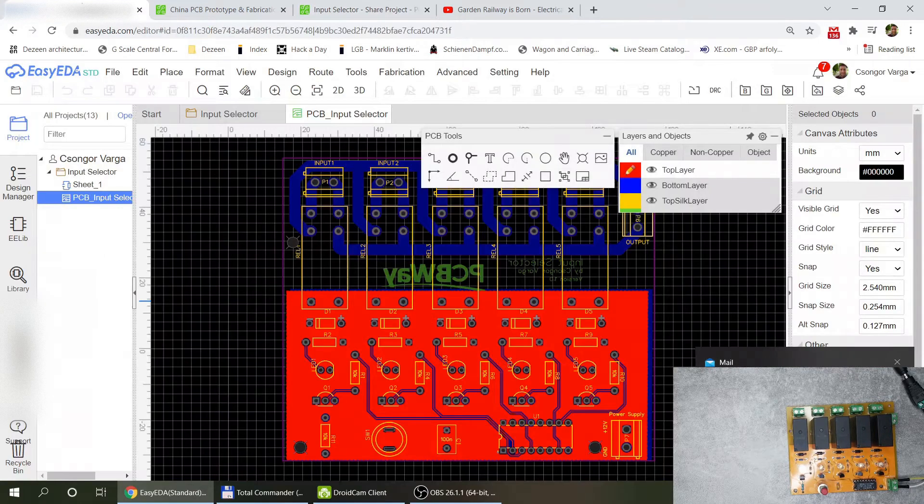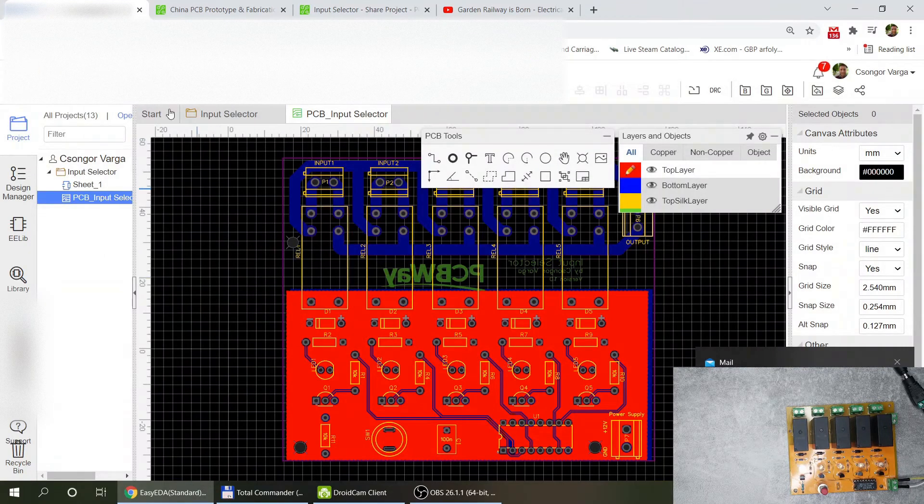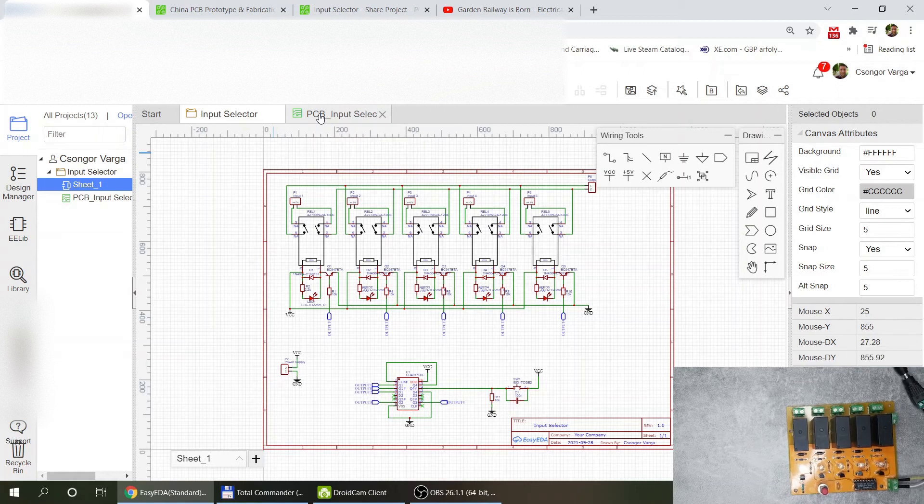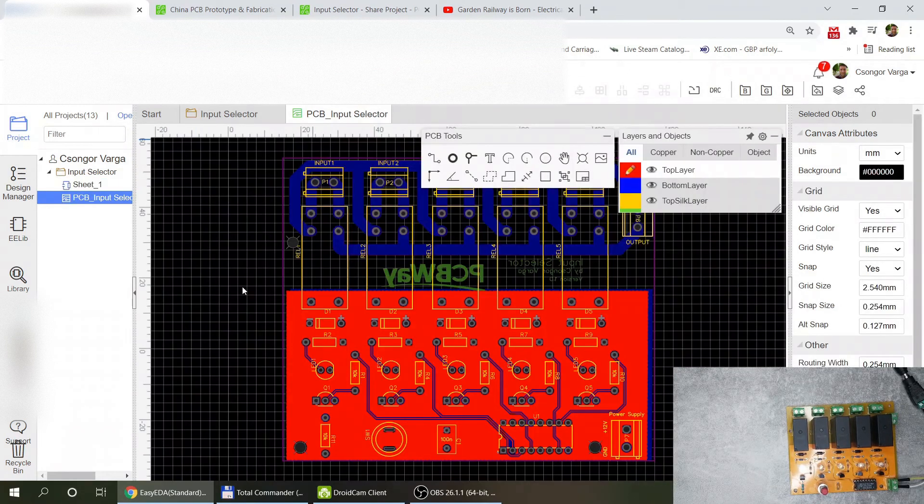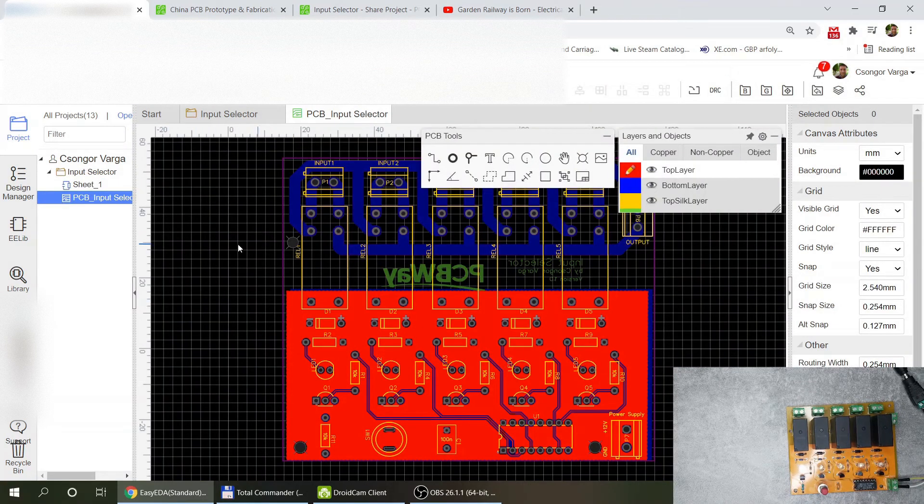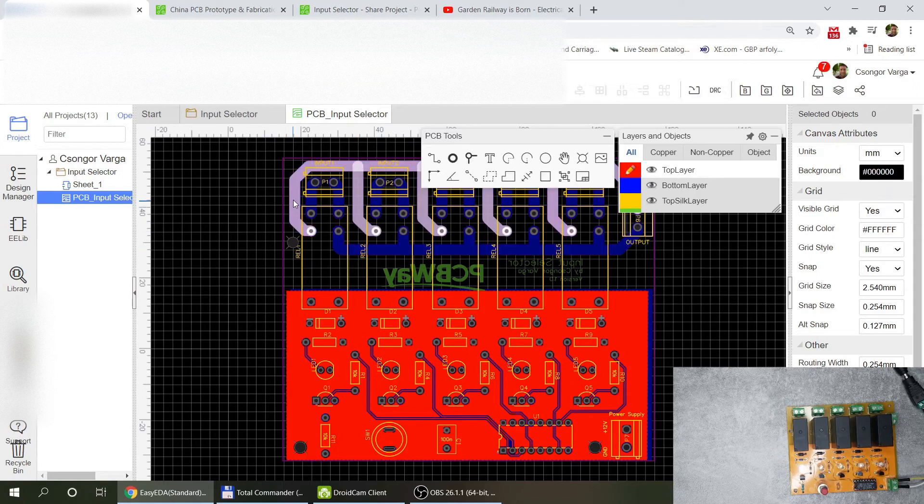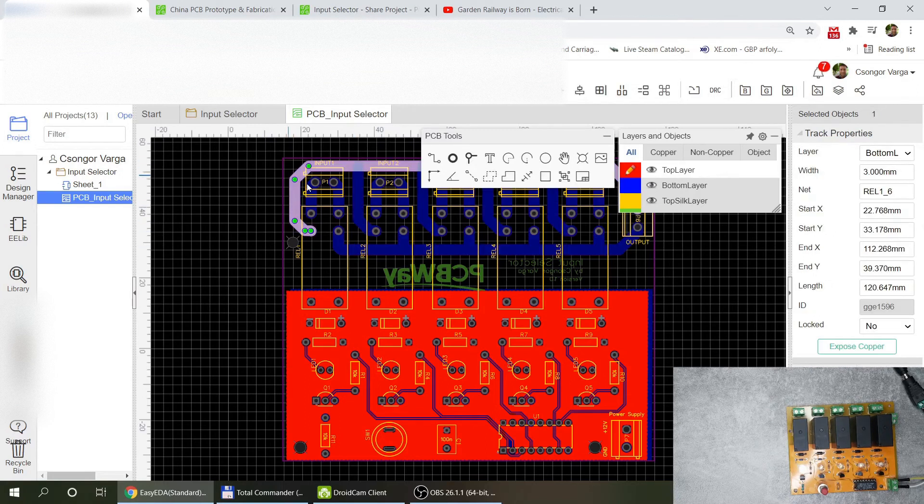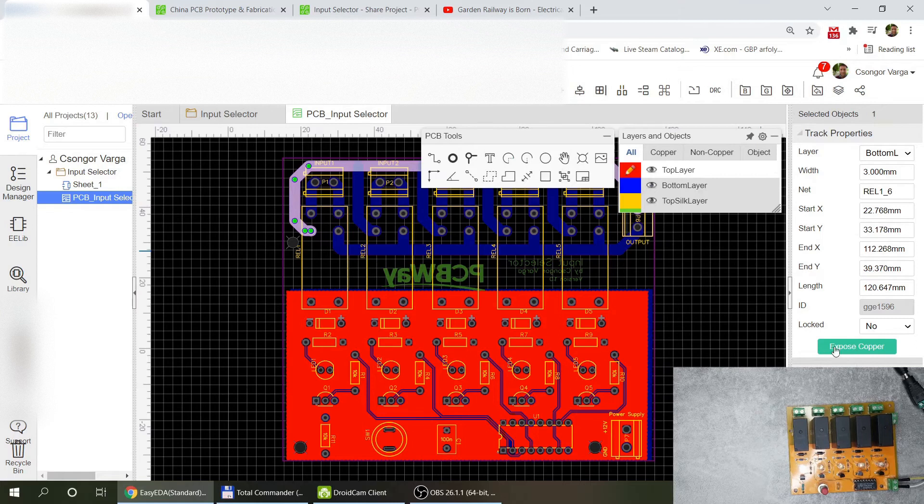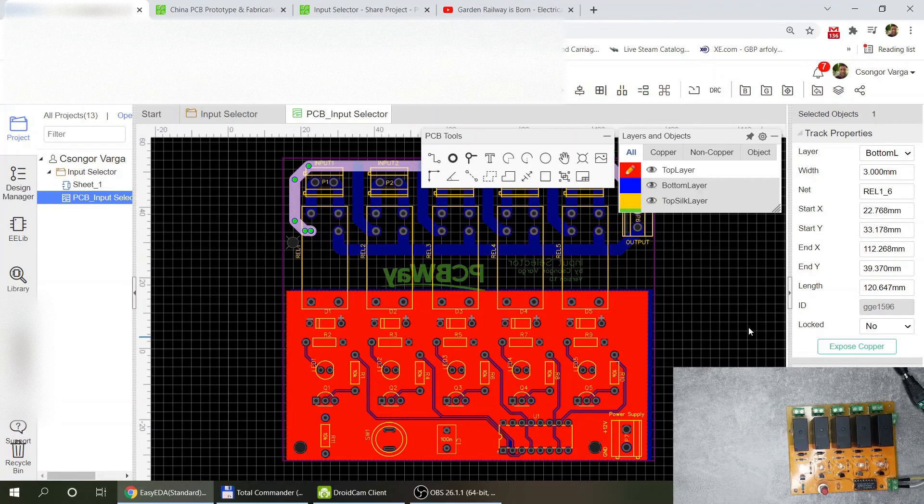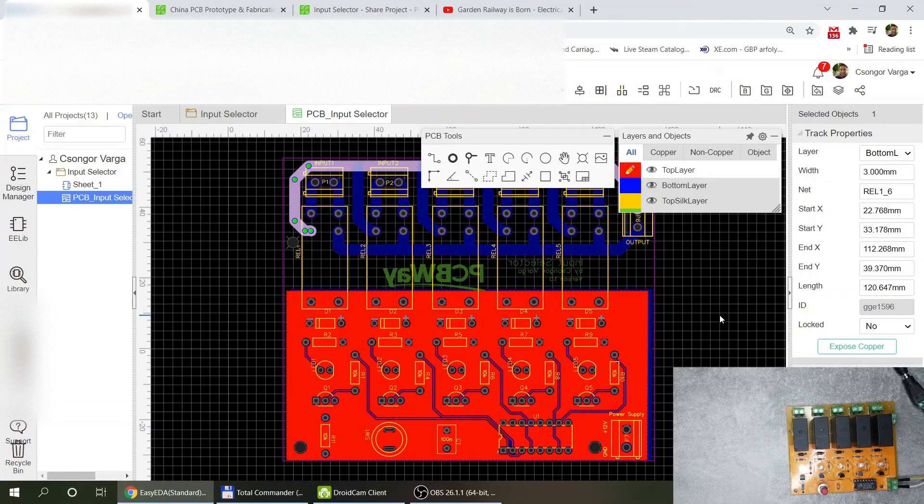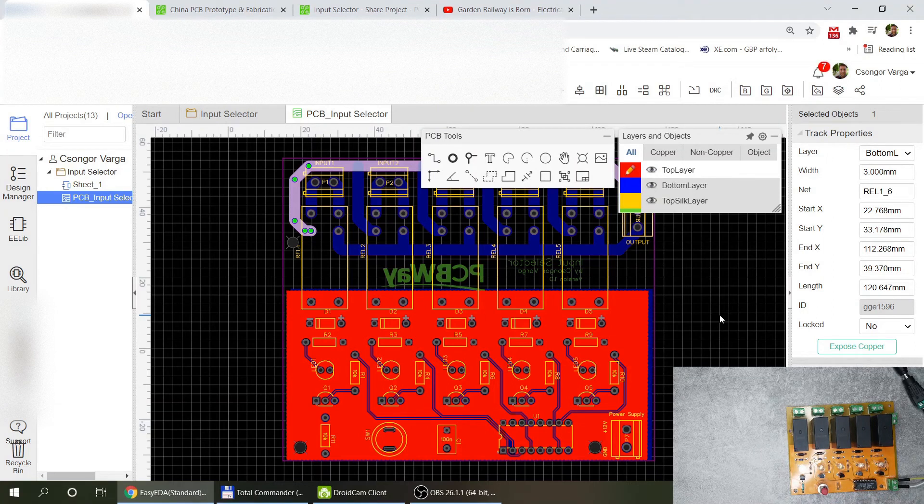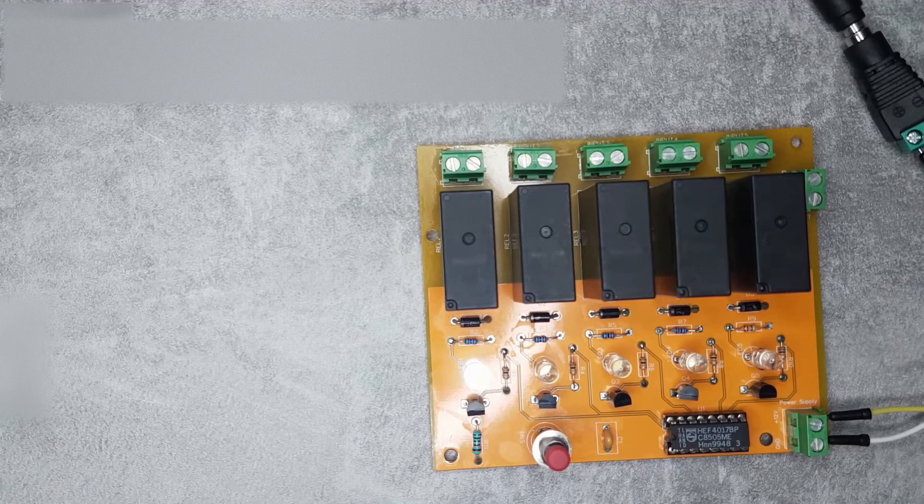Since I was talking about this exposed copper, it is really easy to do in EZEDA because you design your layout and then you select the trace. There is a button here which says exposed copper and it works fine. So I got these boards where the copper was exposed.